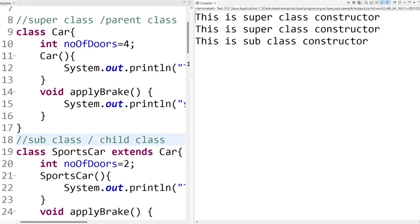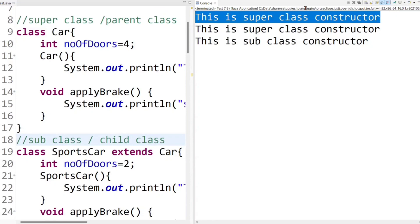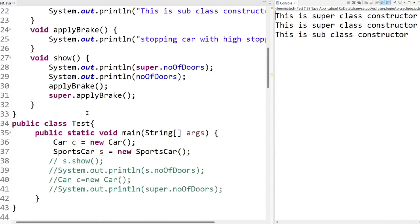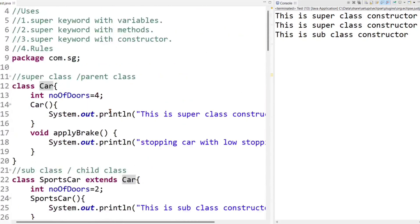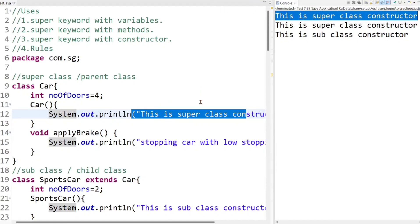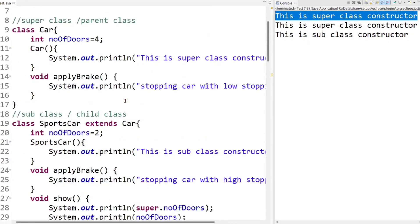When we run the code, we get unexpected output — the superclass constructor's output prints two times. That means the superclass constructor gets called two times. The question is: how did this happen? At the time of execution, the superclass object creation calls and invokes the superclass non-parameterized constructor, printing "this is superclass constructor" on the console. Then the subclass object is created and the subclass non-parameterized constructor gets called.